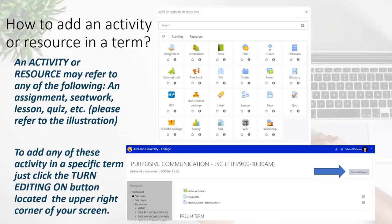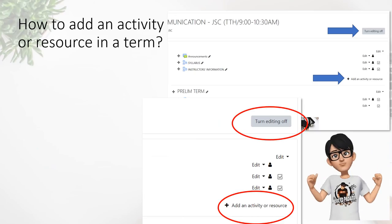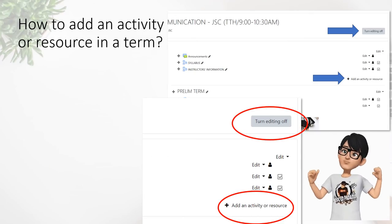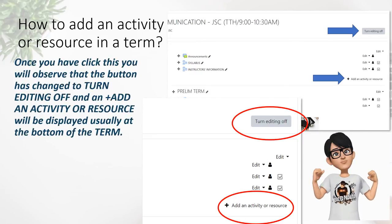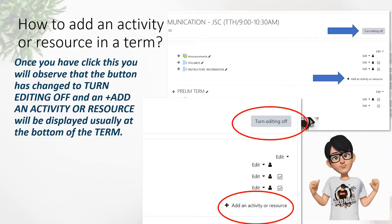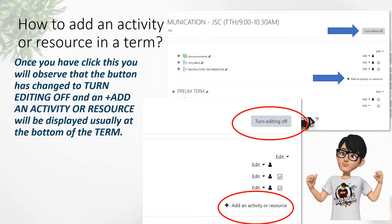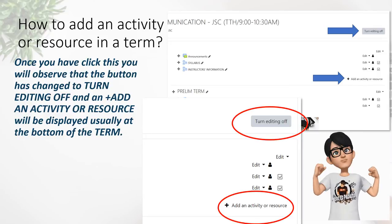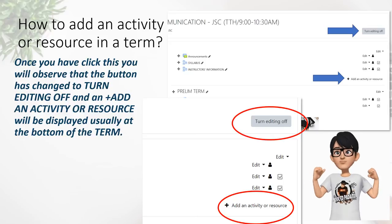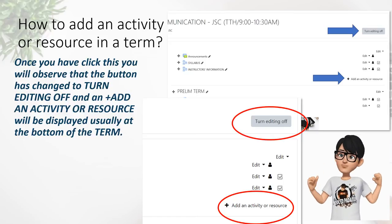To add any of these activities in a specific term, click the 'Turn Editing On' button located at the right side of your screen, indicated by the blue arrow. After clicking 'Turn Editing On', you will observe that the button has changed to 'Turn Editing Off' — this means that you have already activated your authority to add activities to that specific term. Another thing added to your screen is the message 'Add an Activity or Resource'.